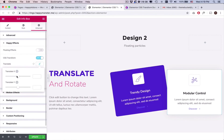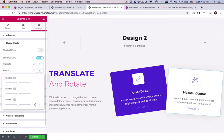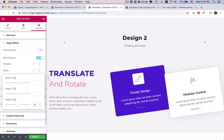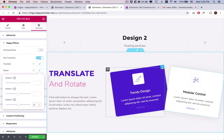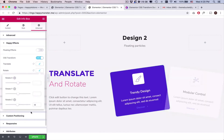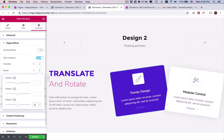Do the same process for the other designs as well, and adjust the options to get a better view. This is how you can use the CSS Transform feature of Happy Elementor Add-ons.